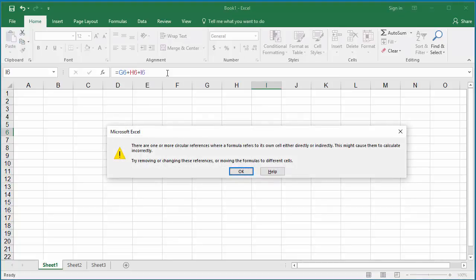You can see Excel displays an error message. There are one or more circular references where a formula refers to its own cell either directly or indirectly. This might cause them to calculate incorrectly.